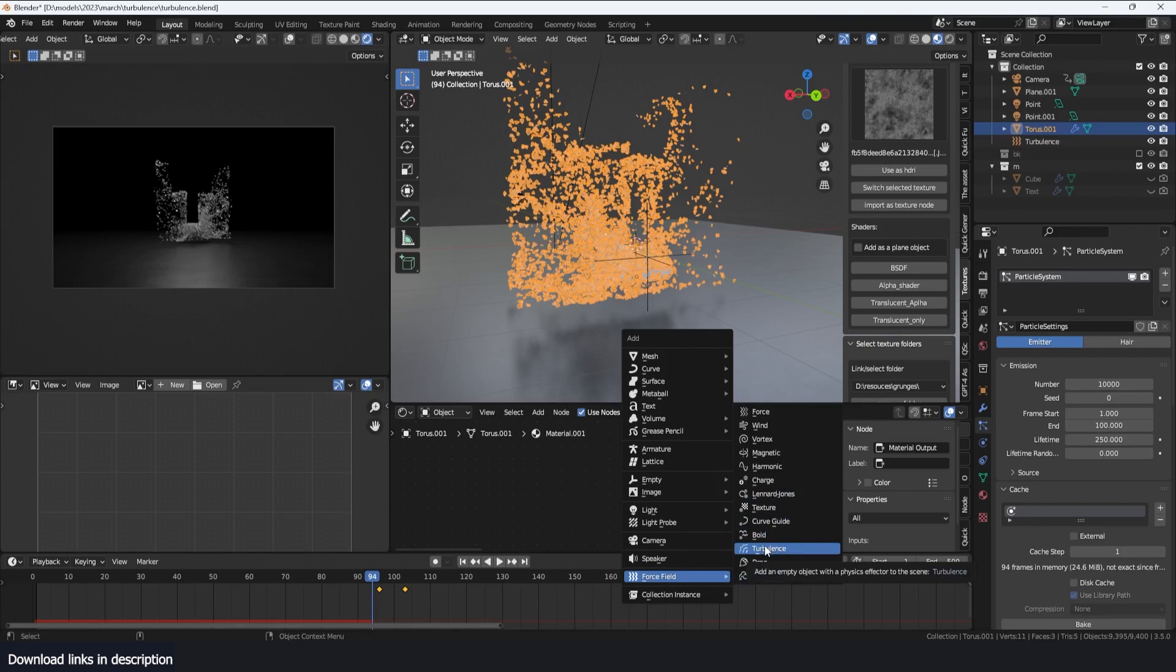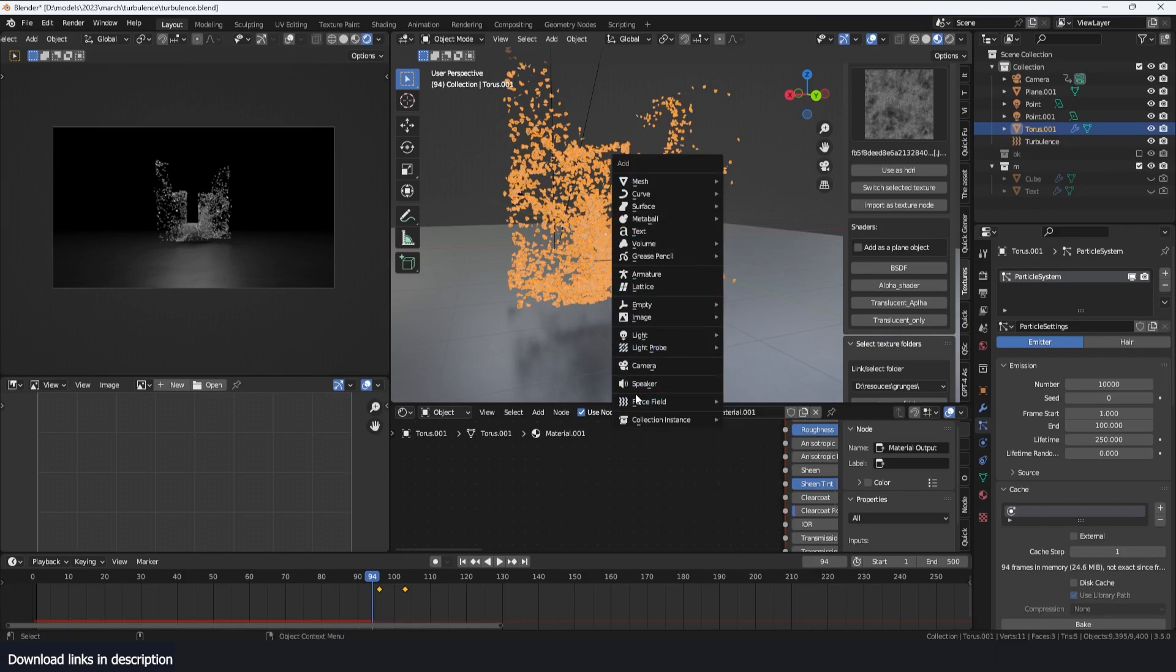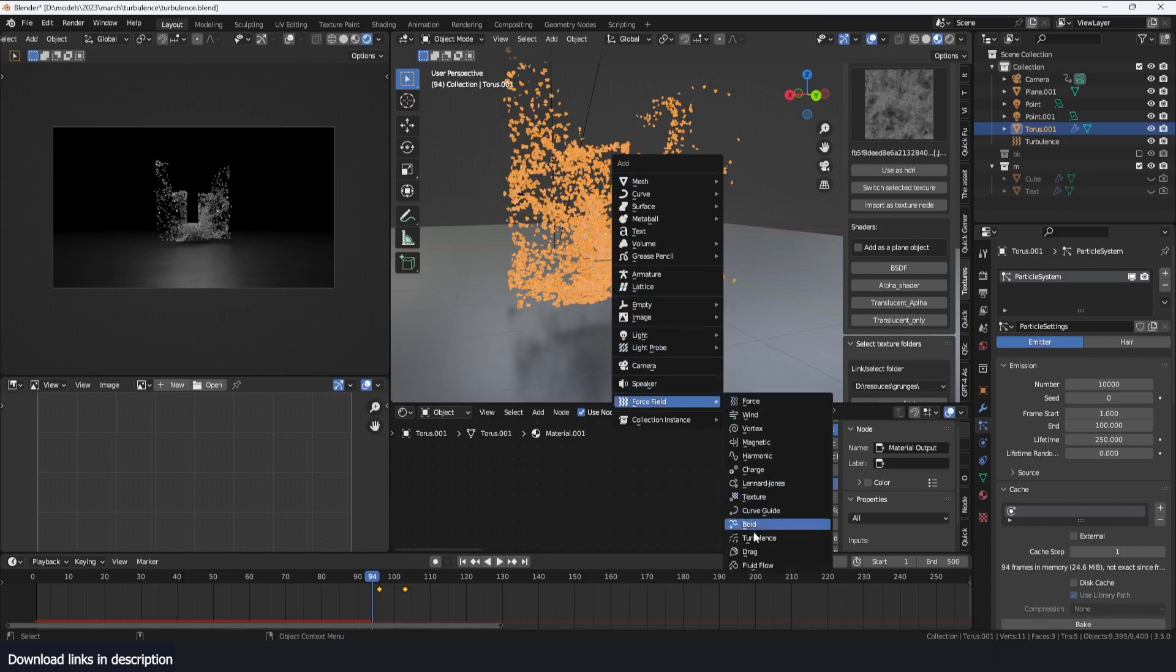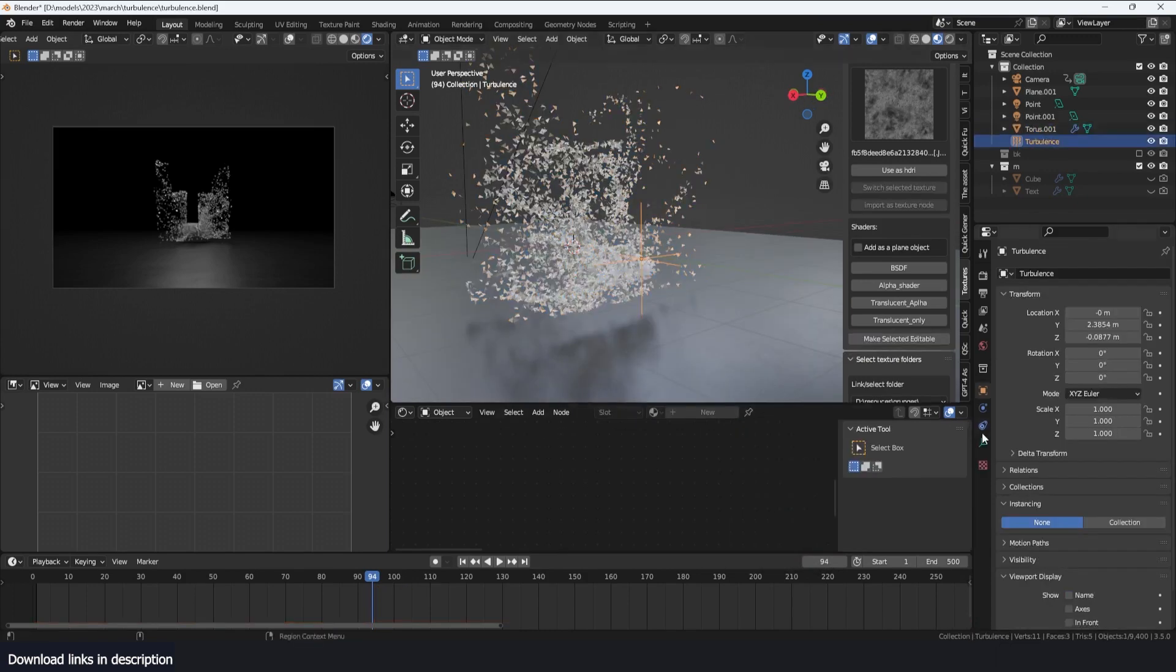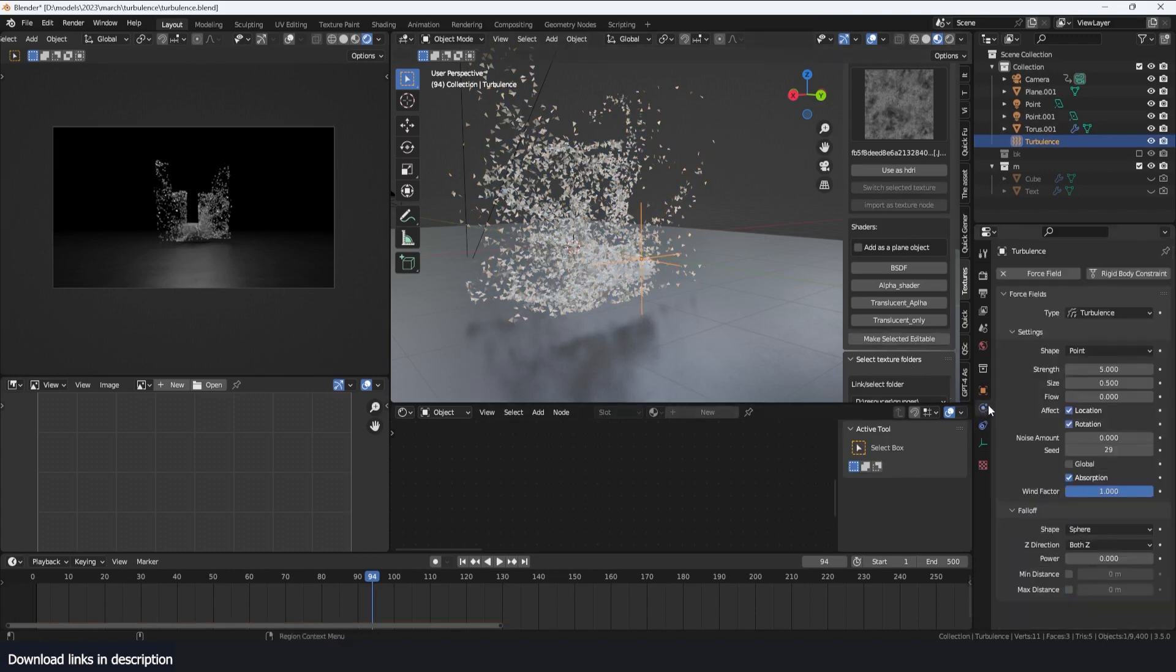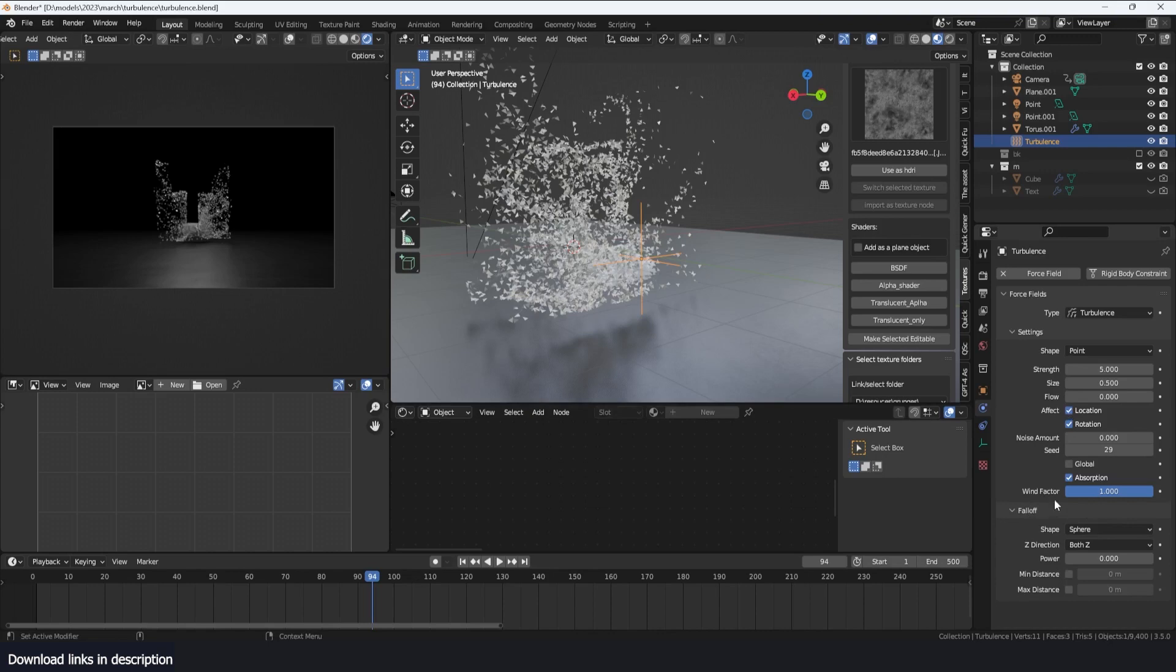Today I want to specifically talk about the turbulence in the force field and demonstrate to you some of its crucial parameters. You can see if you go to the force settings, it doesn't really have a lot of settings, and the only settings you will be using most of the time are the strength, size, and noise.